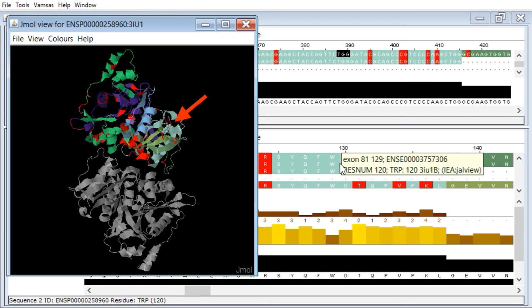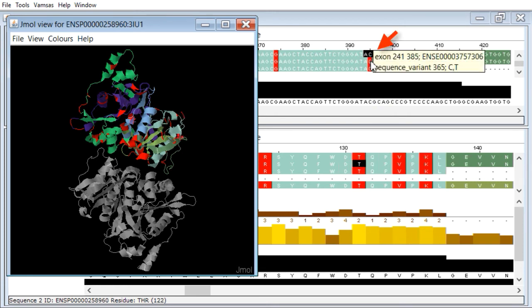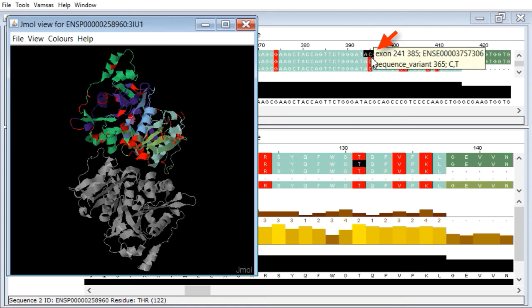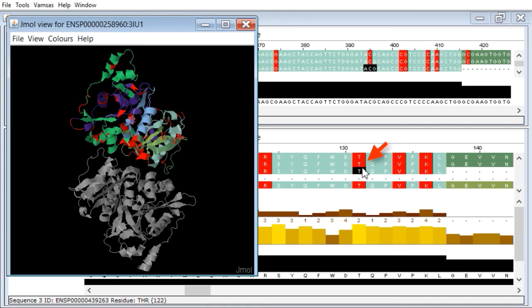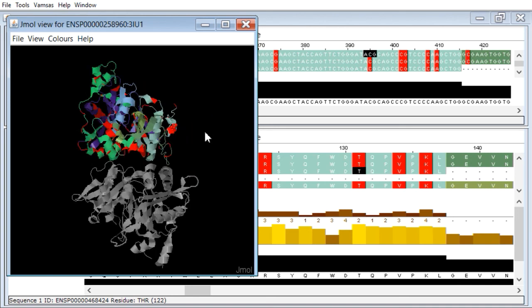So we can go directly from that variant and we can see what that variant is. C to T variant through. You can see what the exon is. It maps on exactly. So you can see that's going to be an ACG to ATG. So threonine to methionine variant. And you can see exactly where that's popping up on the protein structure here. There we go. Just there, that threonine there.